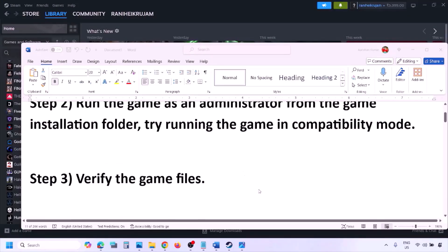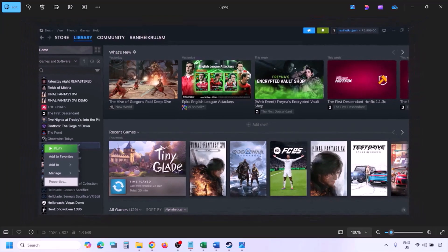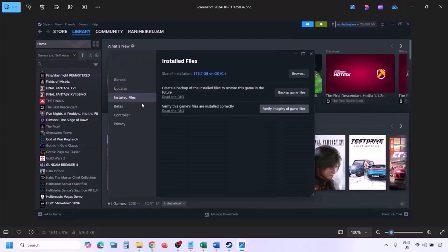The next step is to verify the game files. Go to Steam Library, find the game, right-click and select Properties, then go to the Installed Files tab and click 'Verify integrity of game files.' Once verification is 100% complete, launch the game and check.